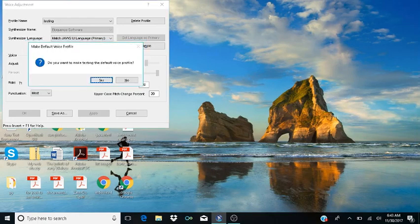After pressing Enter, the Voice Adjustment Dialog shows Save As. To activate, press Spacebar, Alt+S. Then the Make Default Voice Profile Dialog appears. Here it's going to ask me if I want to make the voice profile that I just created the default, and it is focused on Yes.